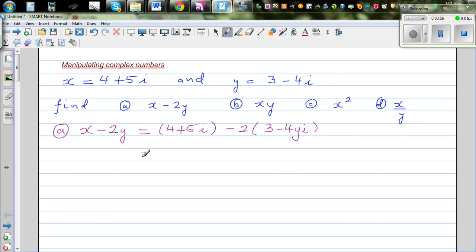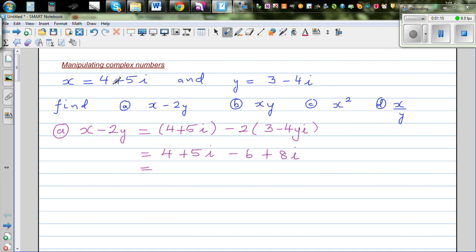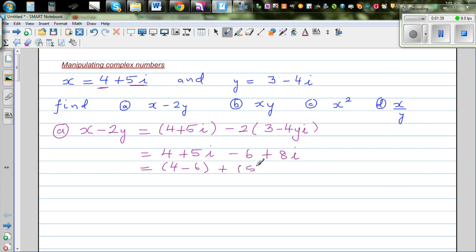Expanding: this is 4 plus 5i as it is, minus 6 plus 8i. In a complex number you have two parts: the real part and the imaginary part. When adding or subtracting complex numbers, you add the real part to the real part and the imaginary part to the imaginary part. So grouping: the real part is 4 minus 6, and the imaginary part is 5i plus 8i.